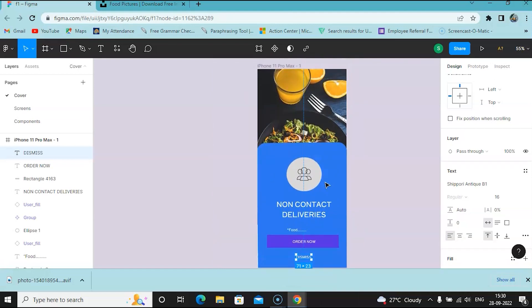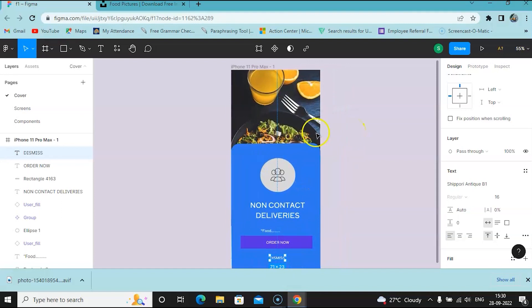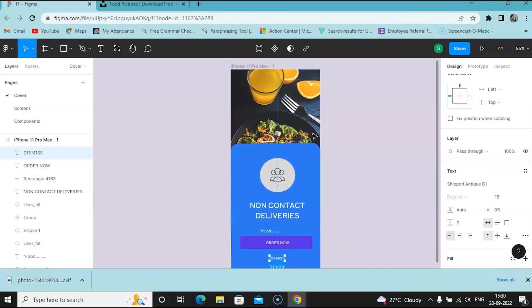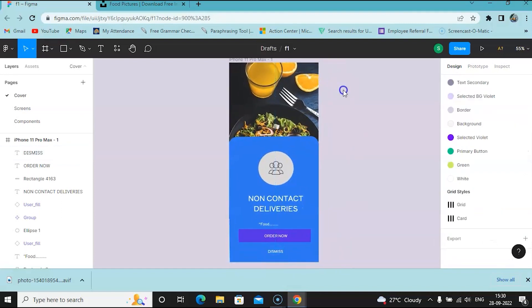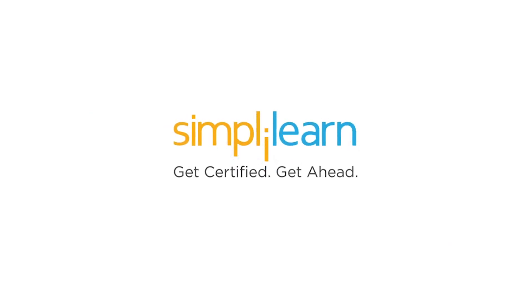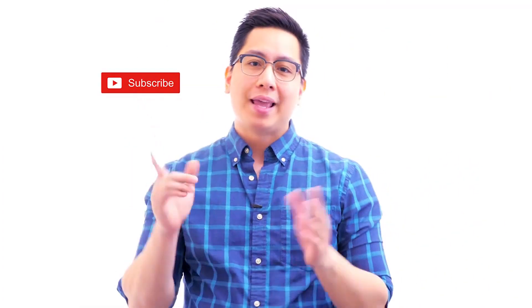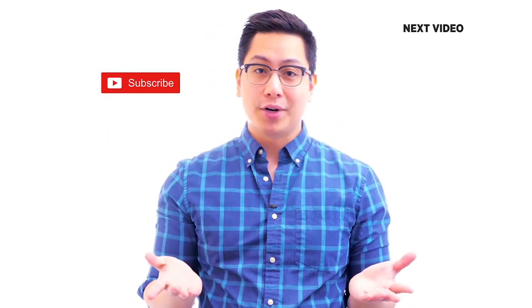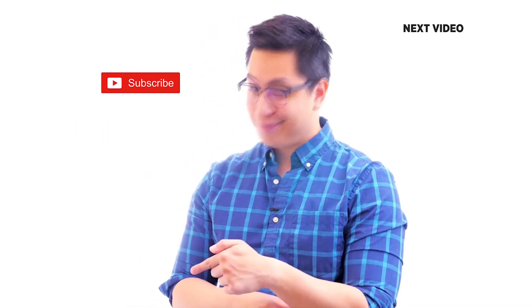Starting with the template, we have made our first page for a food delivery app in Figma. If you liked this video, subscribe to the Simply Learn YouTube channel and click here to watch similar videos. To get certified, click here.